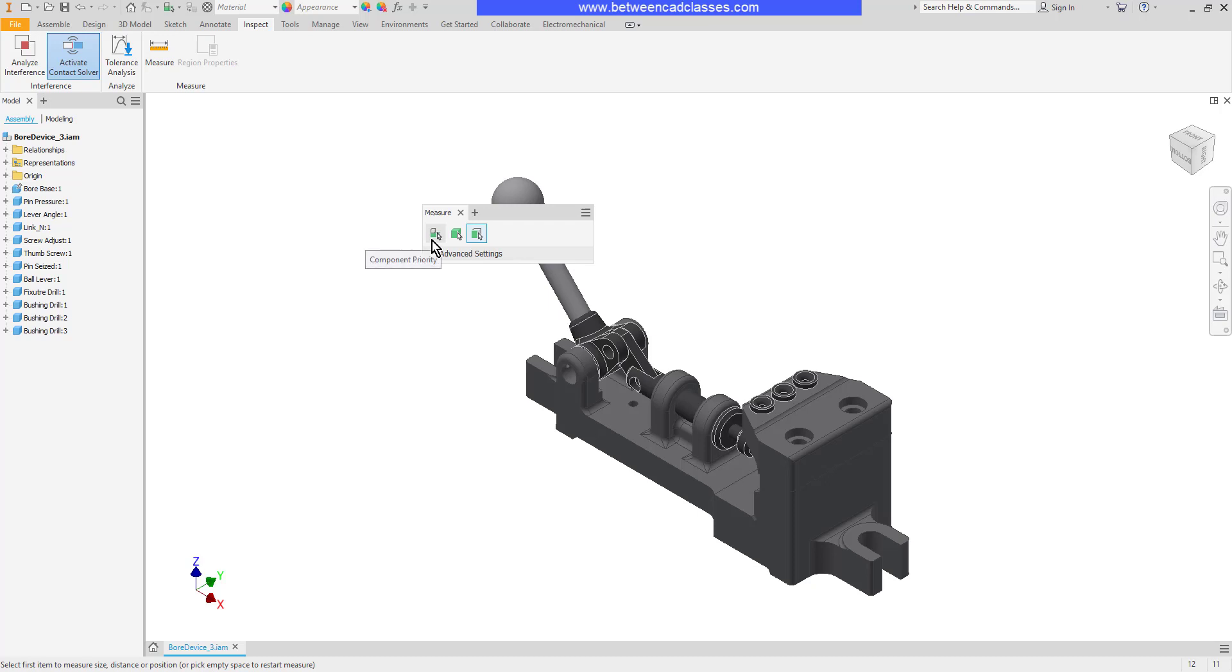we can decide if we want to select component priority, part priority, or faces and edges.